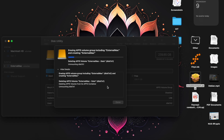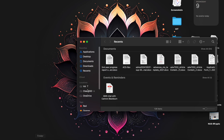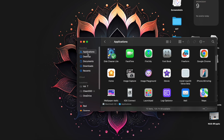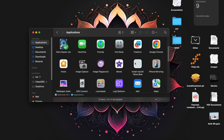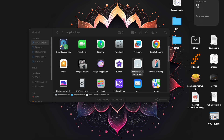First you need to format it — click on Erase and choose the format APFS, so it will format the SSD. Now it is ready for installation. Once the SSD is formatted, come back to Finder, click Applications, and double click on Install macOS.